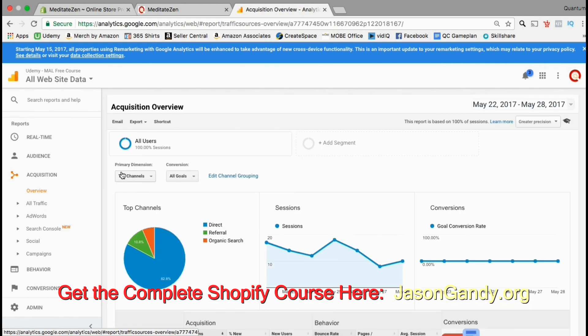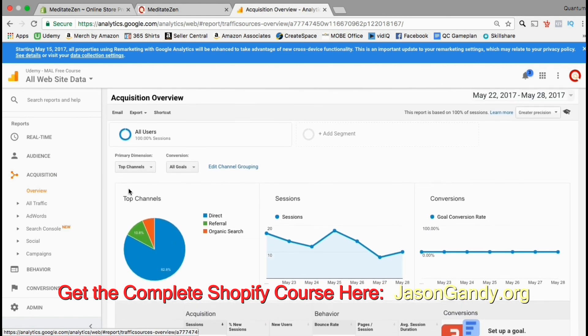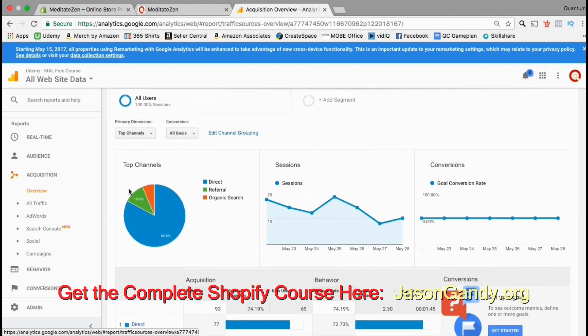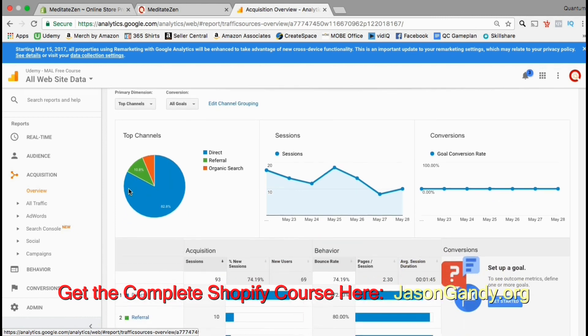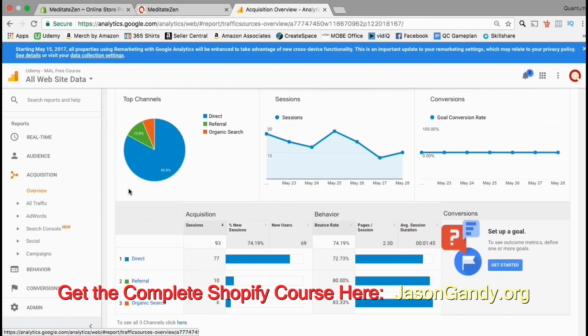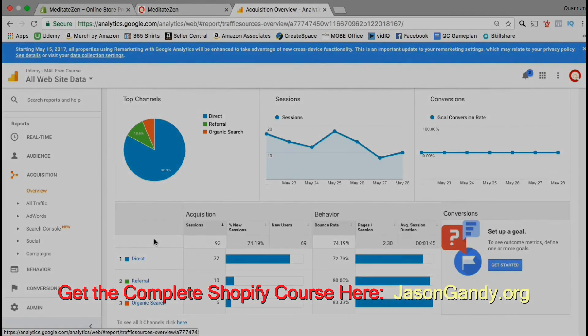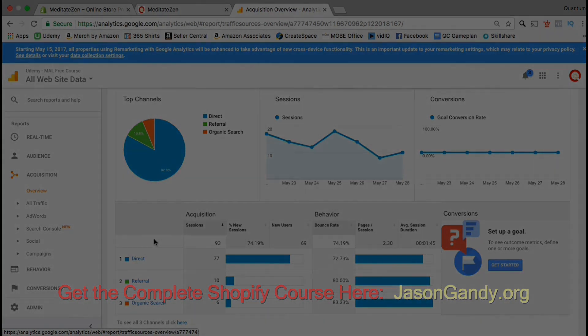This menu gives you better insight into how your visitors are finding your store. For this site I have 82.8% direct traffic, 10.8% referral traffic and about 7% organic search. Go ahead and review all the different menus for your Google Analytics tracking and I'll see you in the next lecture.